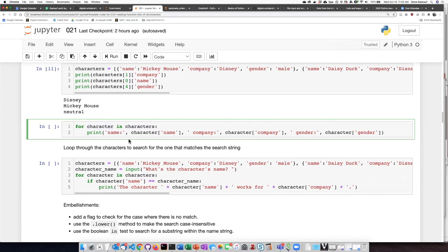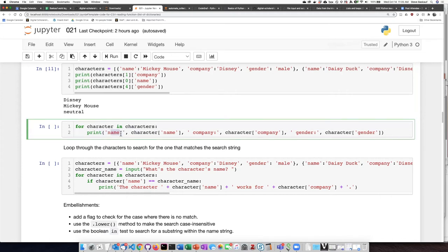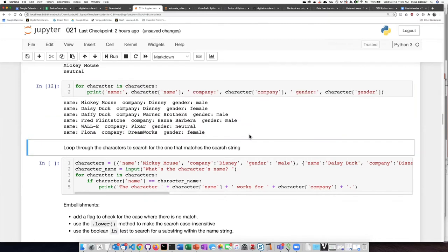And as I iterate through each row, then I don't need to include the index number for that row because the iterable item itself is a dictionary. So I can simply ask what is the name of that character, the company, and so on. So here I printed off all six of the items that are in my list of dictionaries.